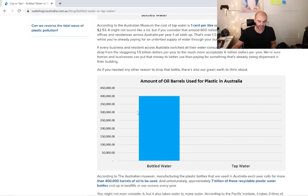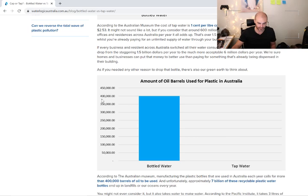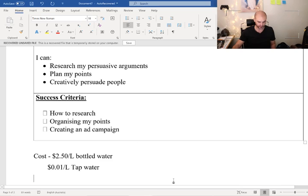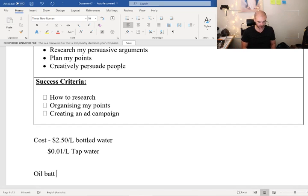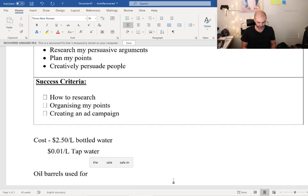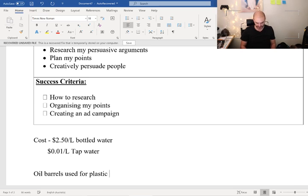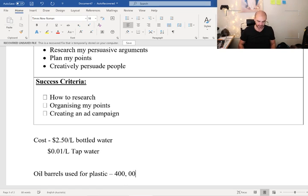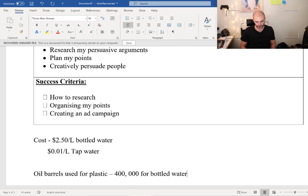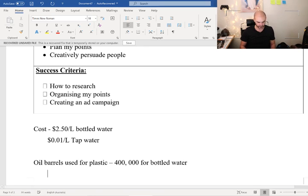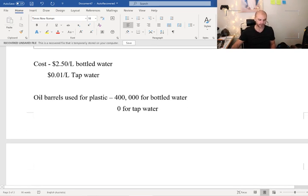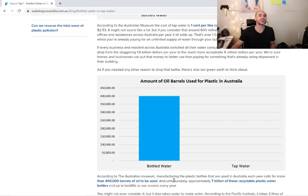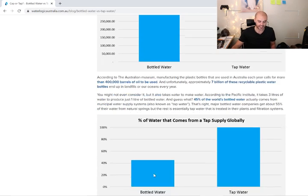And as we go through, it gives us more statistics. Amount of oil barrels used for plastic. That's 400,000 oil barrels. Oil barrels used for plastic: 400,000 for bottled water and we've got zero for tap water.